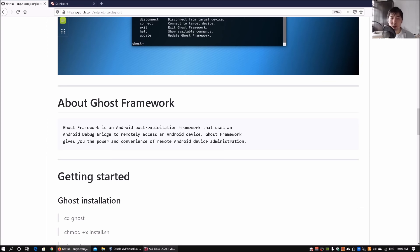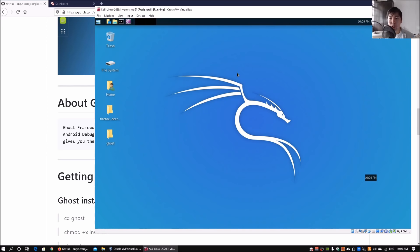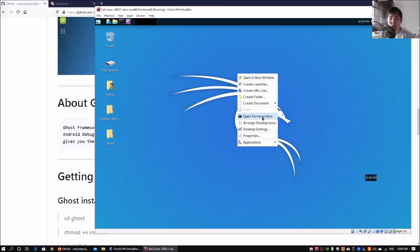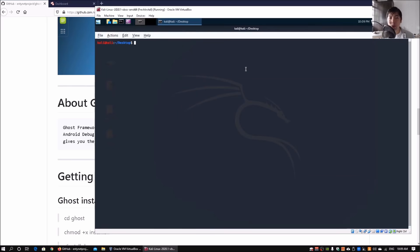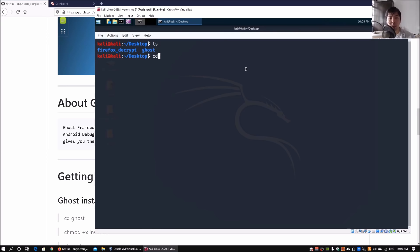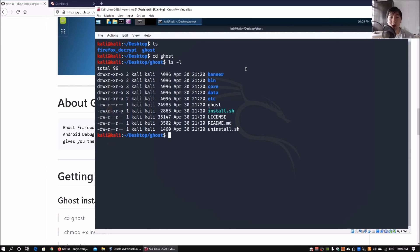Once we're in, I've got Kali Linux running so I can open a new terminal. I'll zoom in a little so it's easier for you to see and learn. I can enter ls and cd into ghost, and enter ls -l to see all the files and folders.